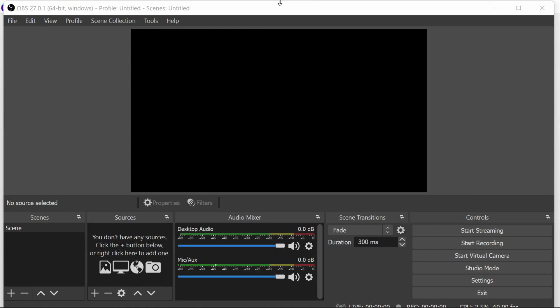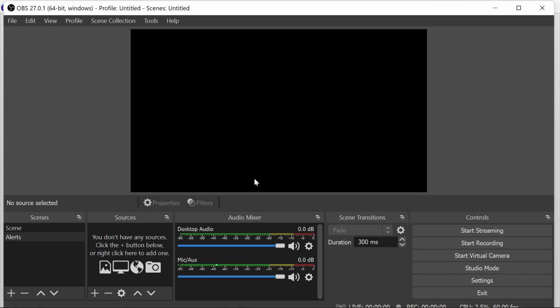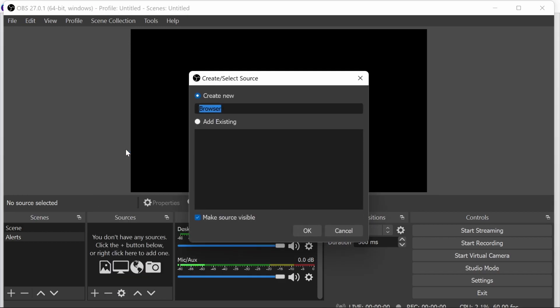For the video shout out, the first thing we need to do is create a scene or a source that you can use within a scene. I feel the best practice for this is to create a scene like an alert scene. This is a scene you can have within other scenes, it's good for reuse and good practice. Within this we need a browser source. This is how the video shout out works, so Streamer Bot will notify OBS to change the browser source location.